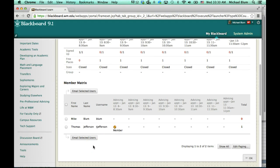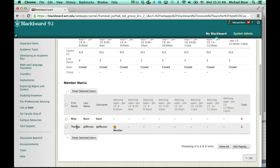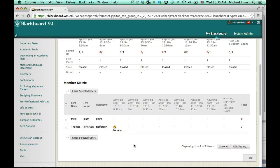If I scroll down, I can see all of my advisees. So I've got Mike Bloom, who has not signed up for an appointment yet. And I've got Thomas Jefferson, who has signed up. And I can see exactly when he has signed up.